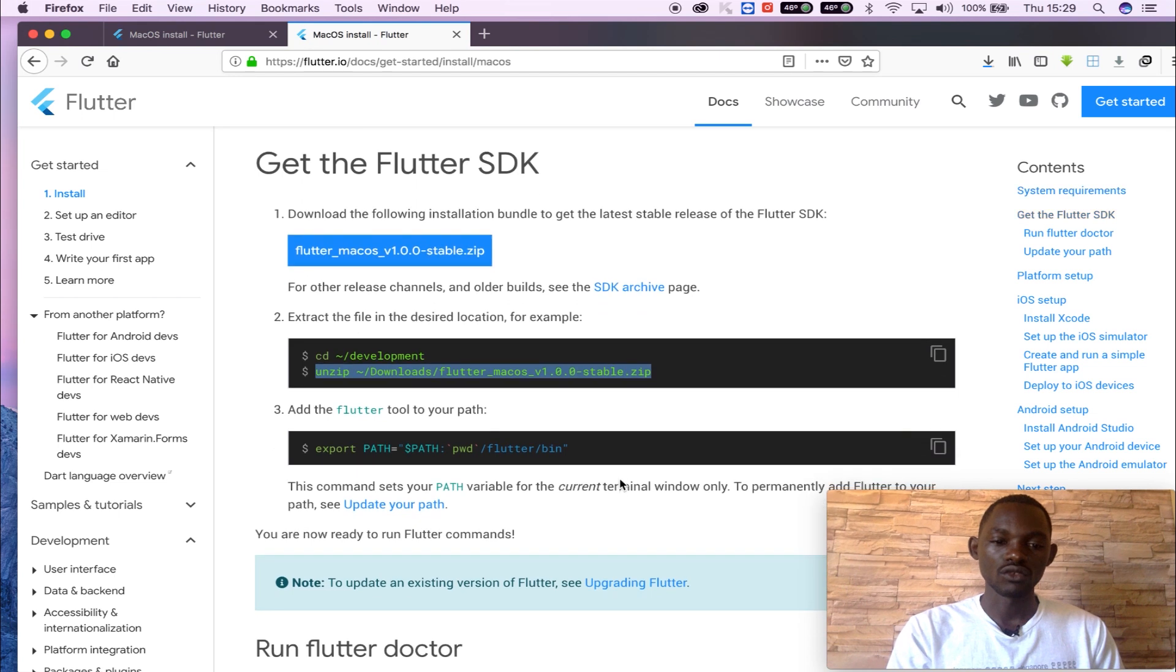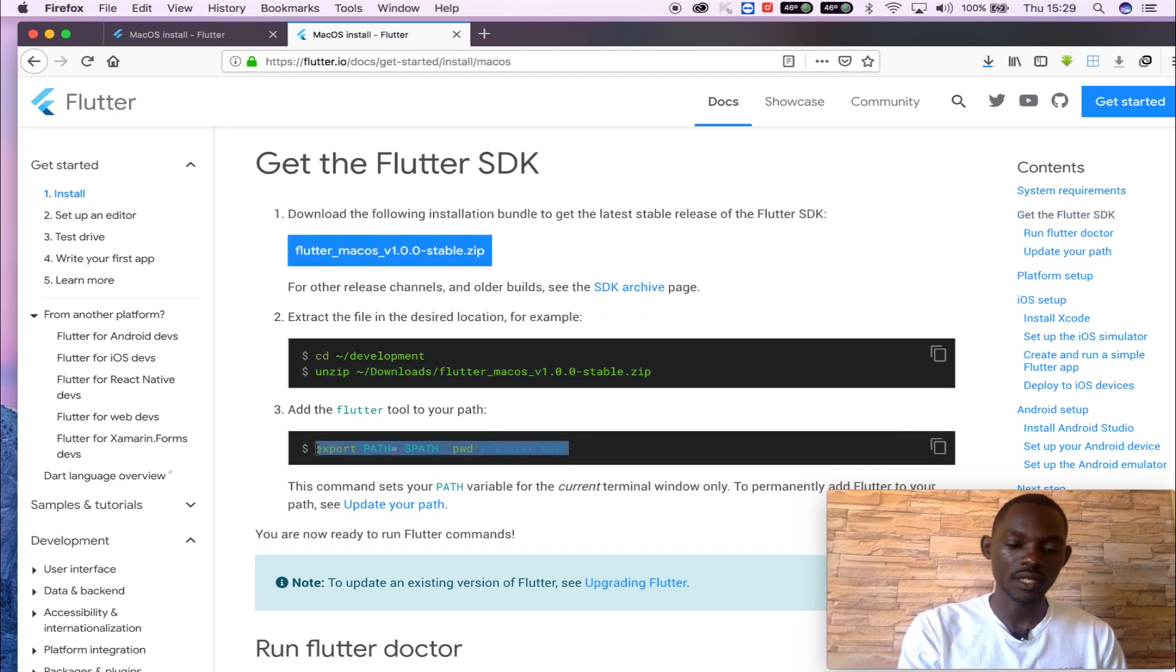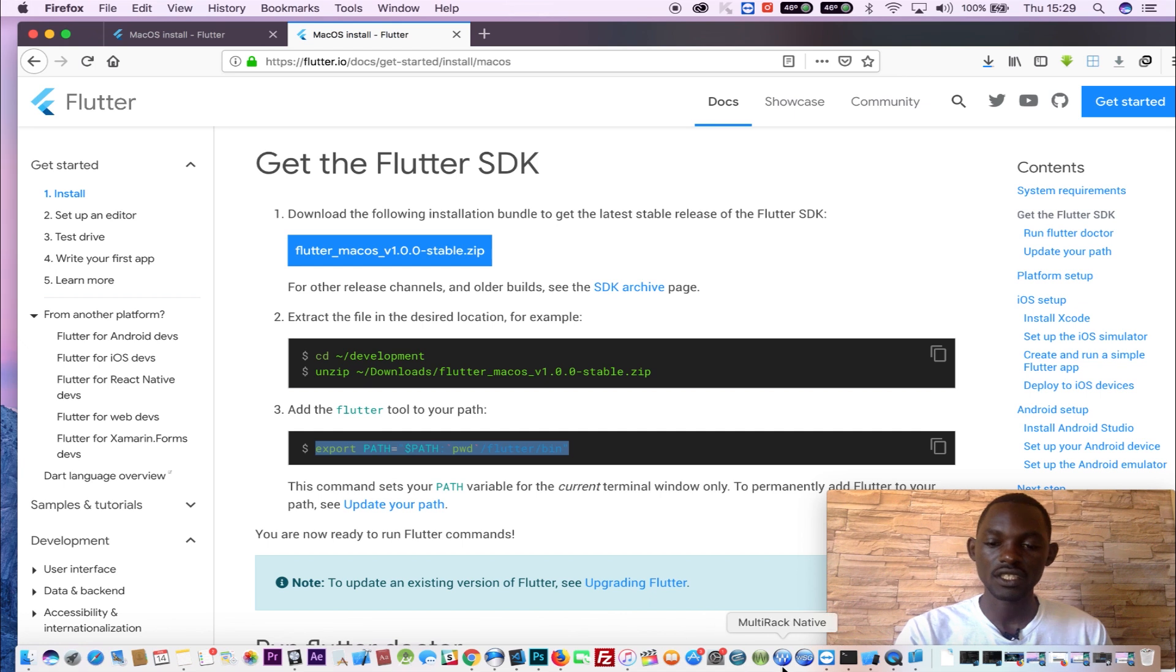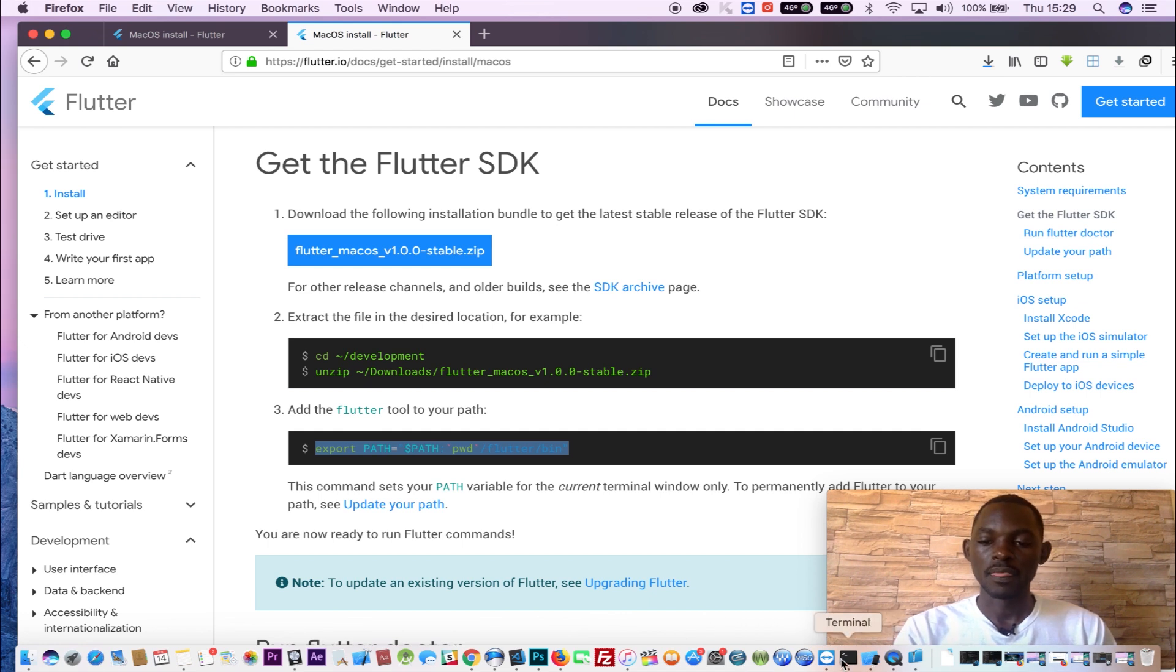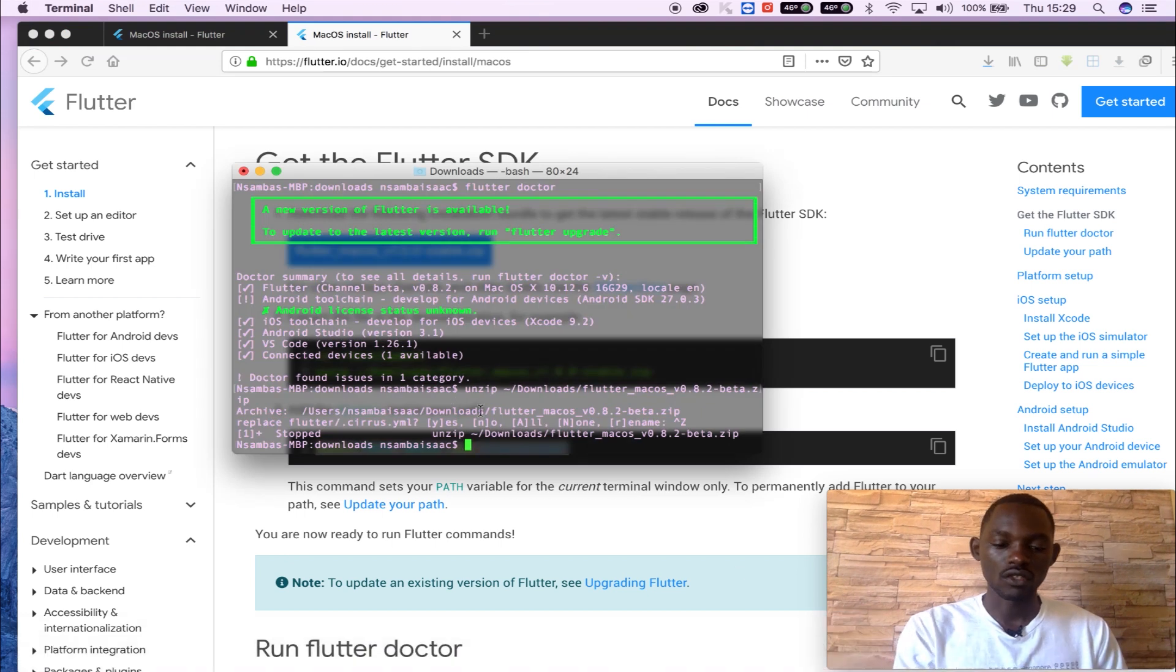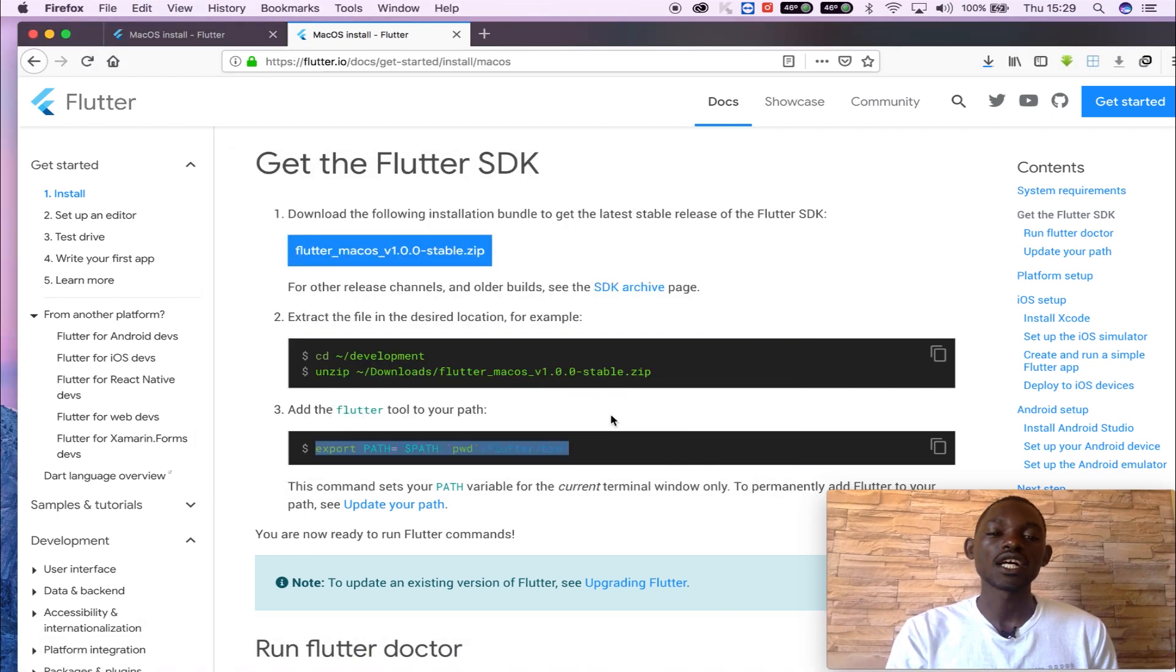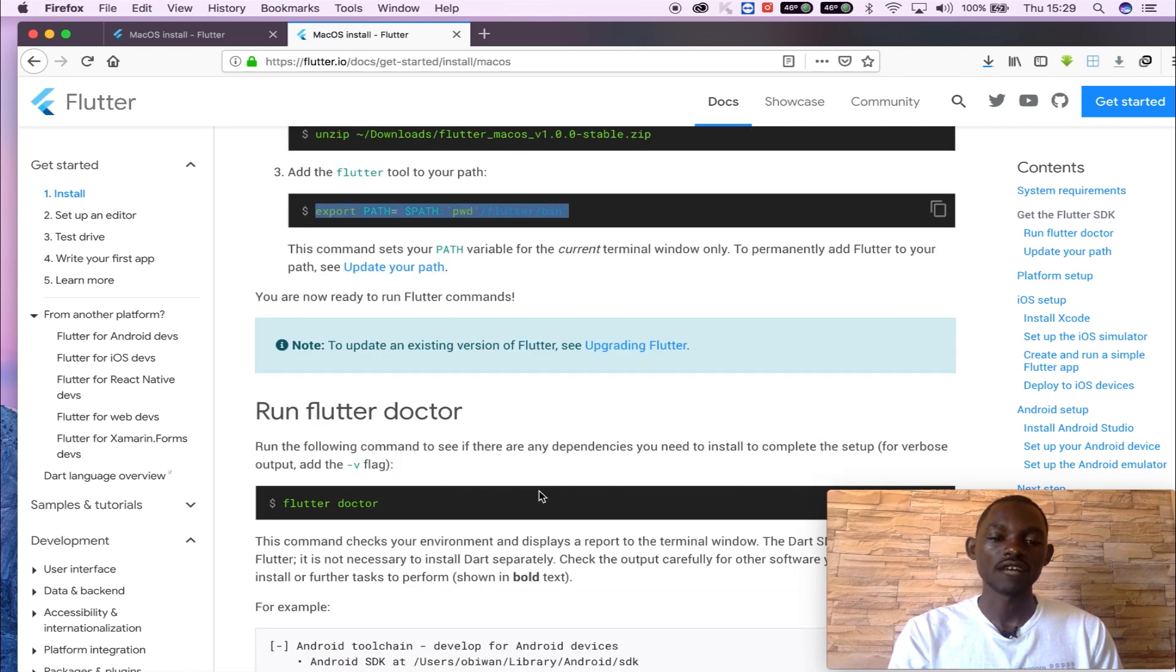And you go and copy this command and you paste it. You will find it in the link below in the description. And you will call and just paste this one. It will add the Flutter tools to your path. So you will have it set here.